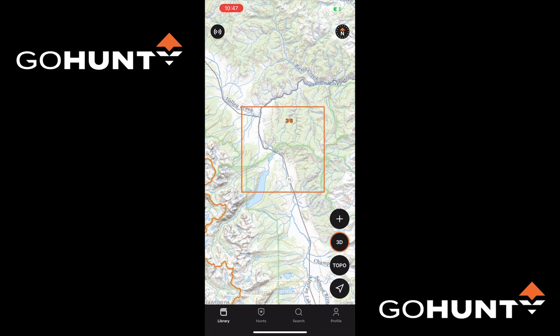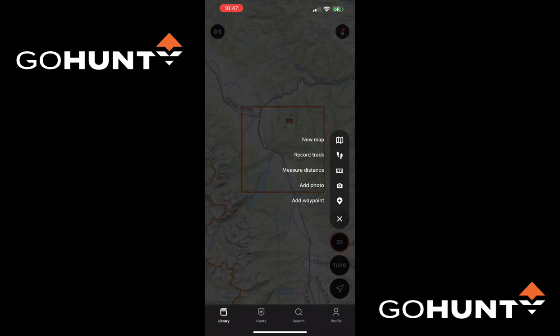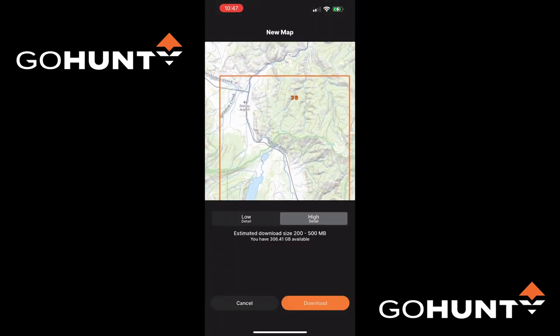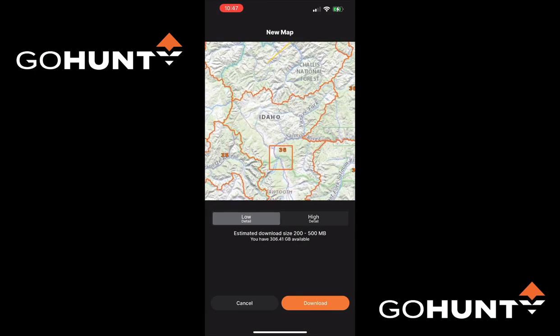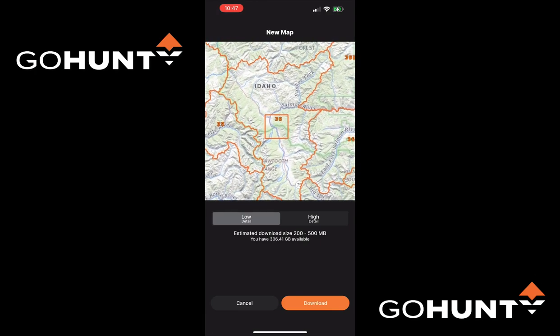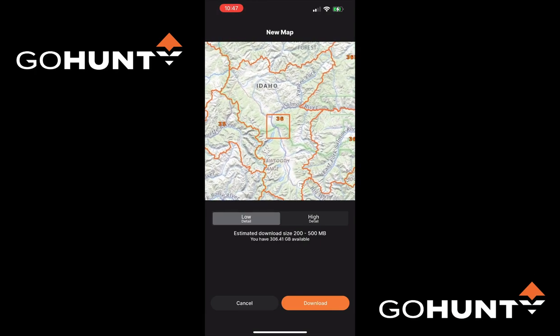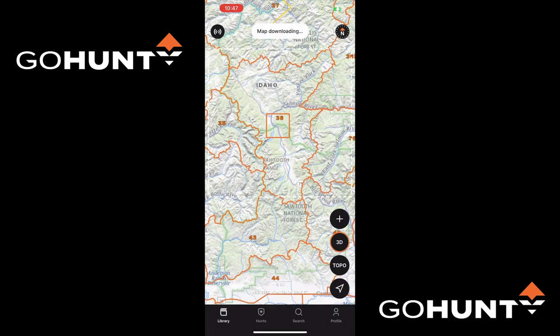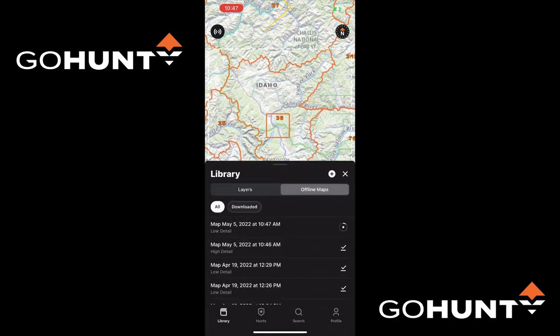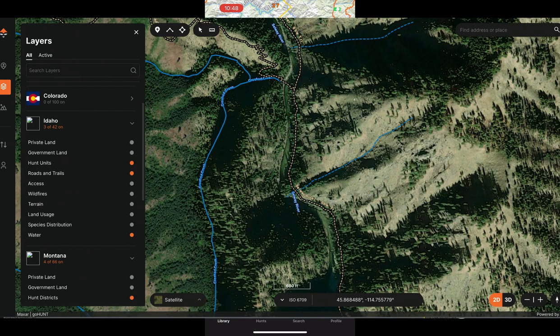The next thing I'm going to do is download the low res for that same area. I'll hit the plus arrow and say 'New Map.' Now I'm in low res. I center my hunt area in the middle of the map and download the low res, saying 'I'll do this later' on the layers prompt. It brings up the download and starts it. My internet speed is a little slower this time, so you can see the progress wheel as it downloads.